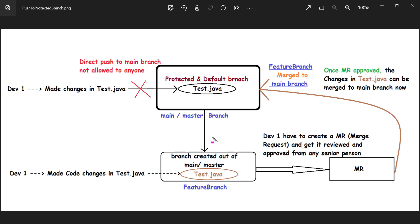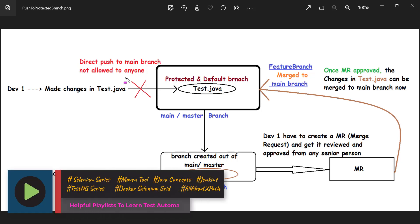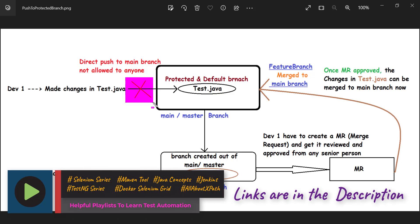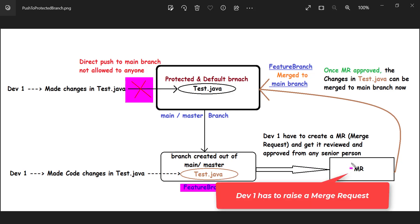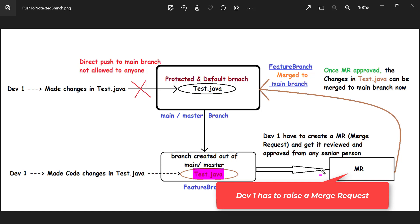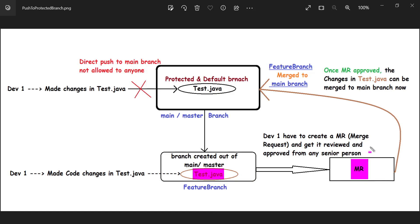Now the developer cannot directly merge this feature branch into the main or master branch as it is protected. It completely depends on what role or what users are allowed to merge changes into the protected master branch. As a developer, they have to raise a merge request with those changes. Whatever code changes have been done in the test.java file, they will create a merge request and send it to a senior developer for review. The senior developer will review the code changes to confirm they are good and will not impact anything in the main branch, then approve the code changes.